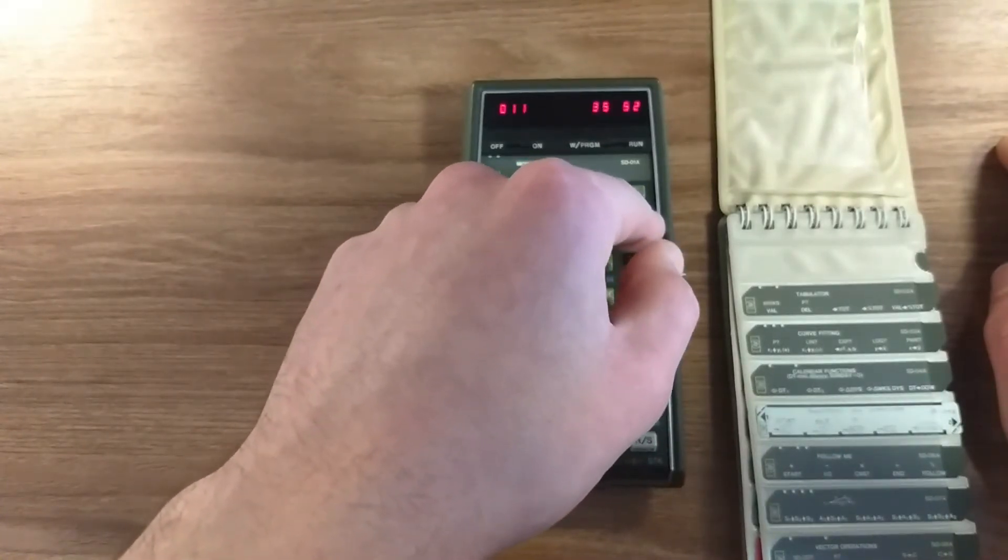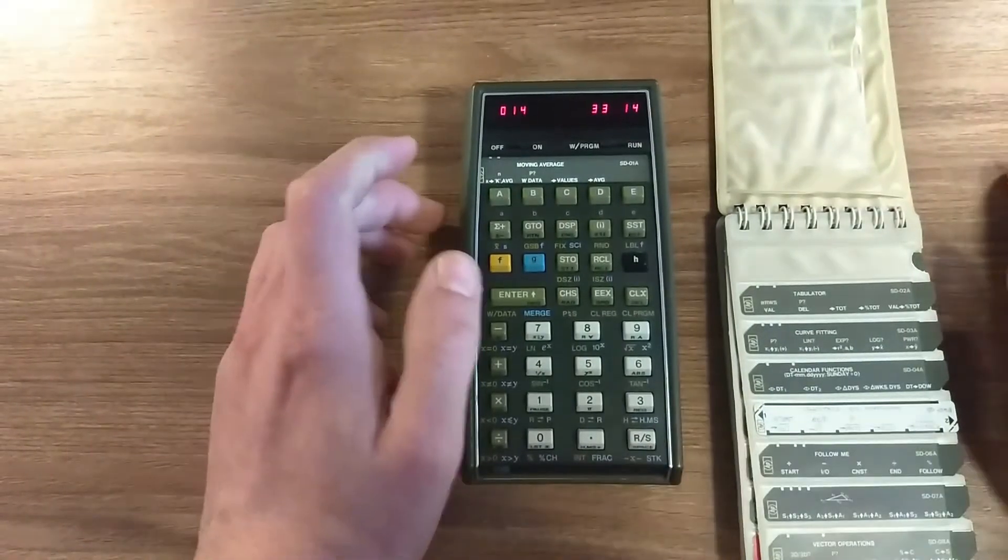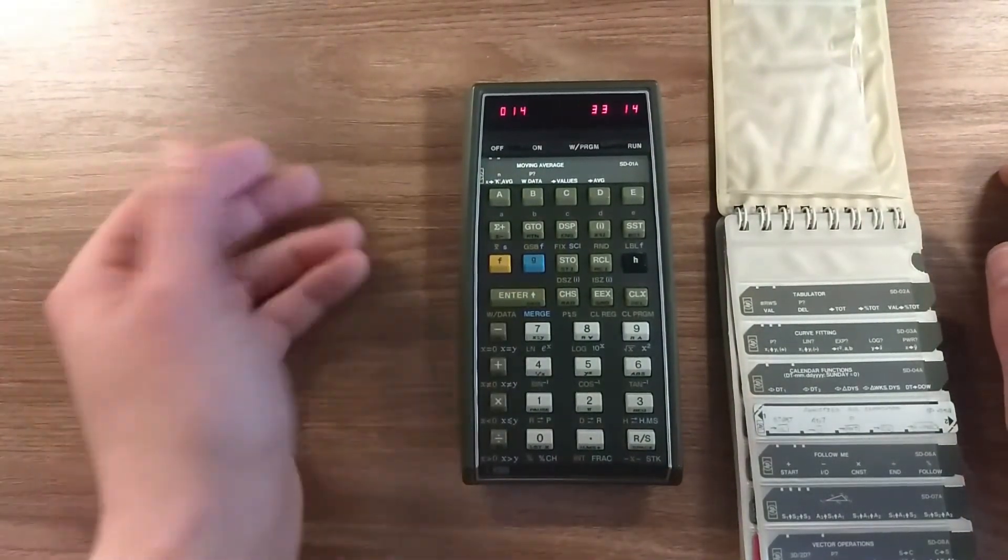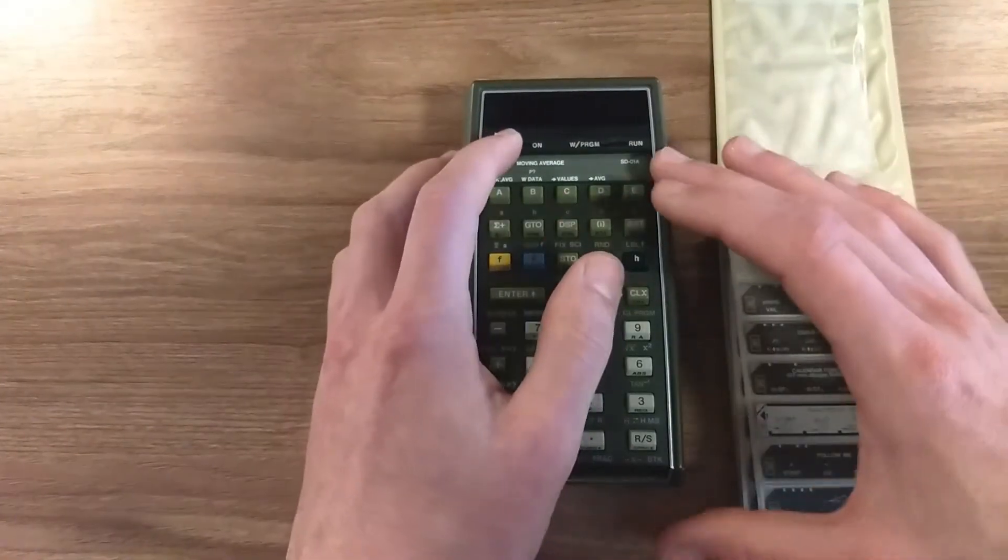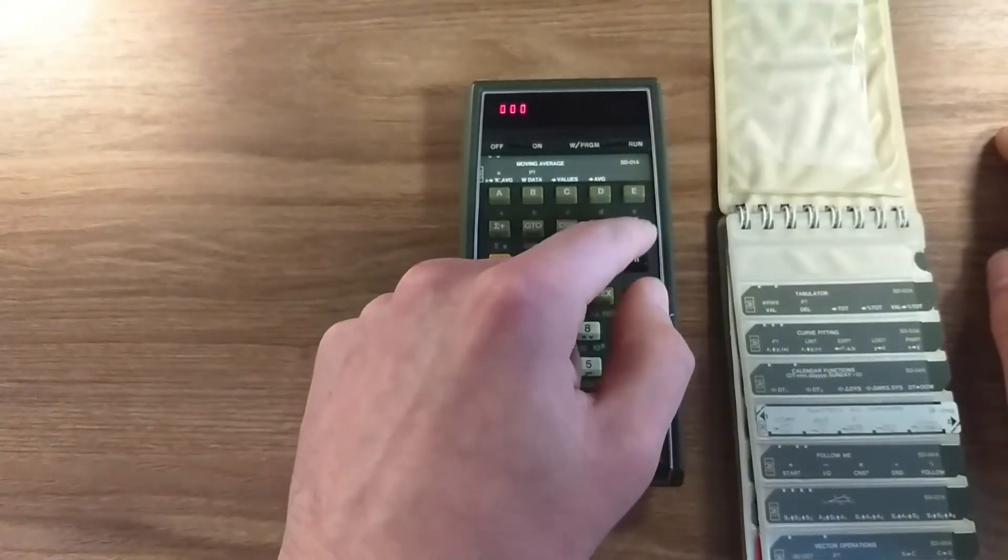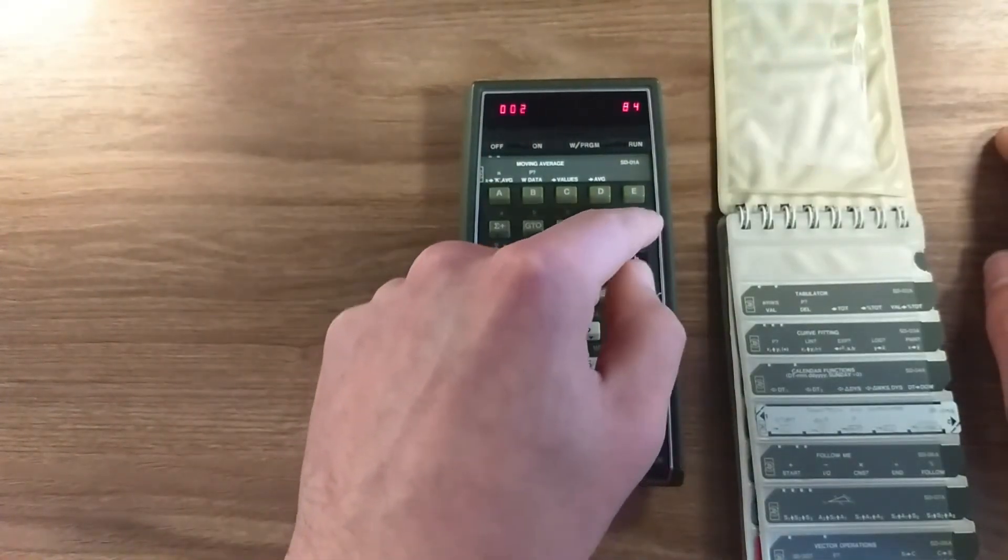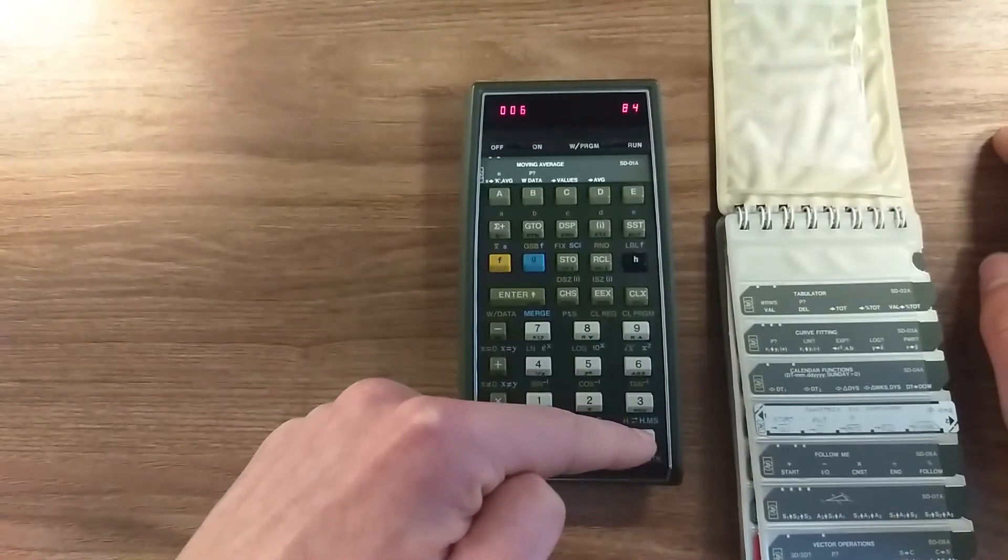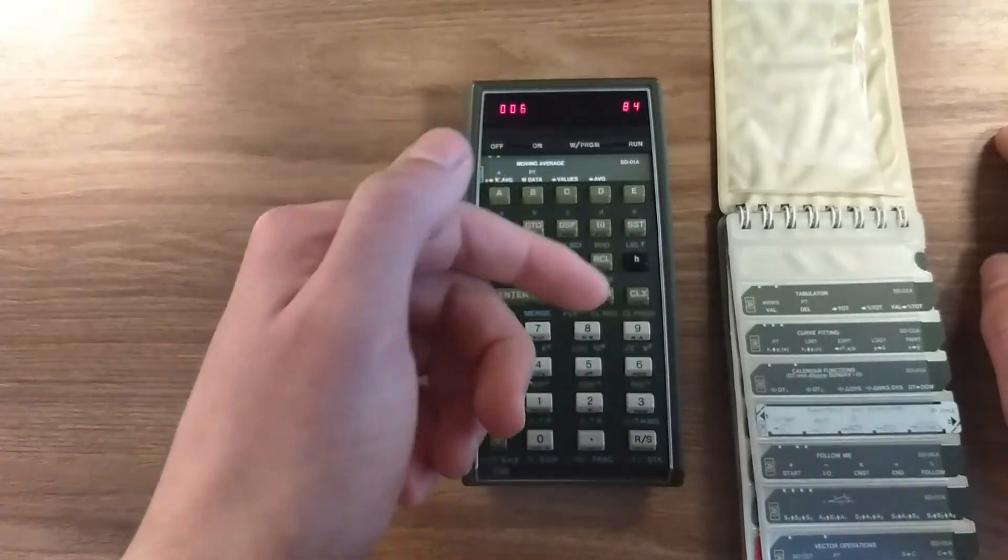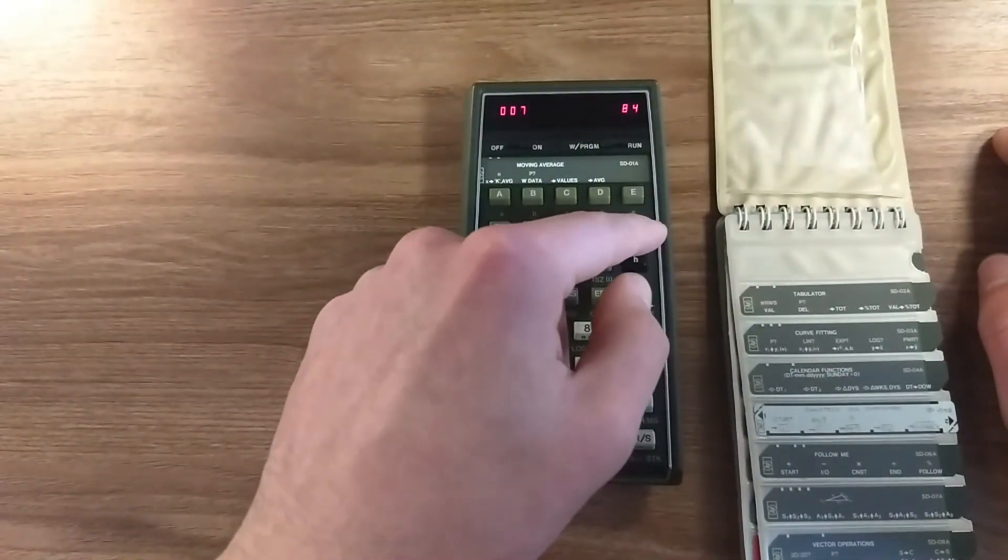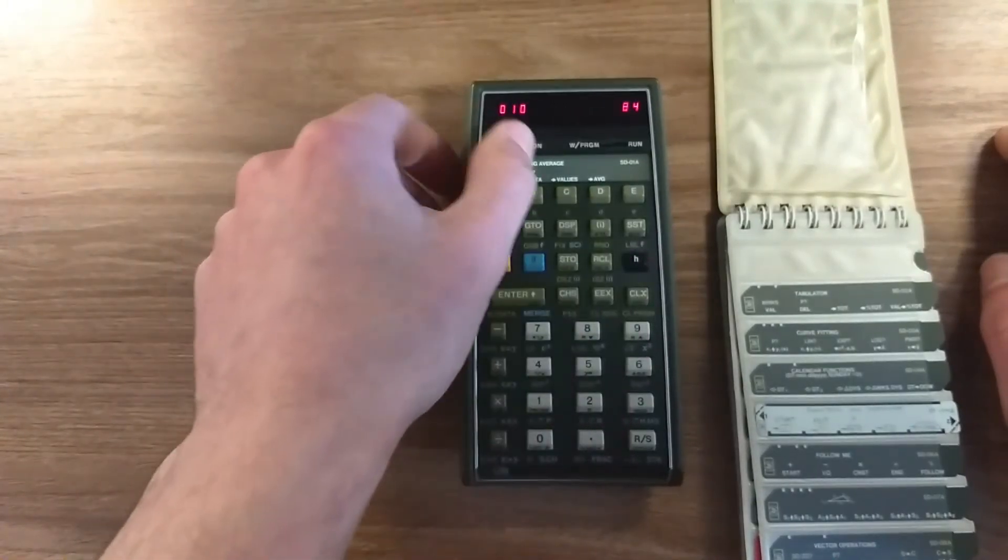And since there is no continuous memory, when you turn off and on again, you can see that everything is 84, which is run stop, so basically the memory is all erased.